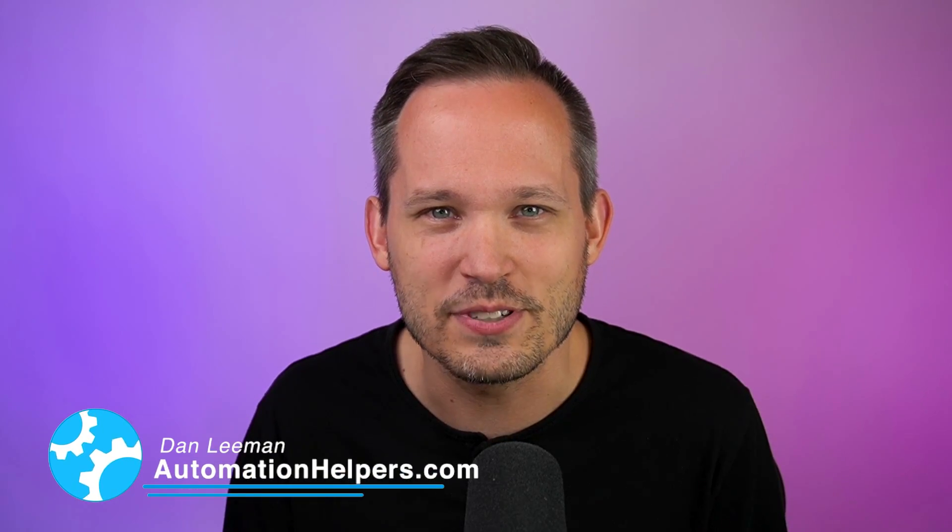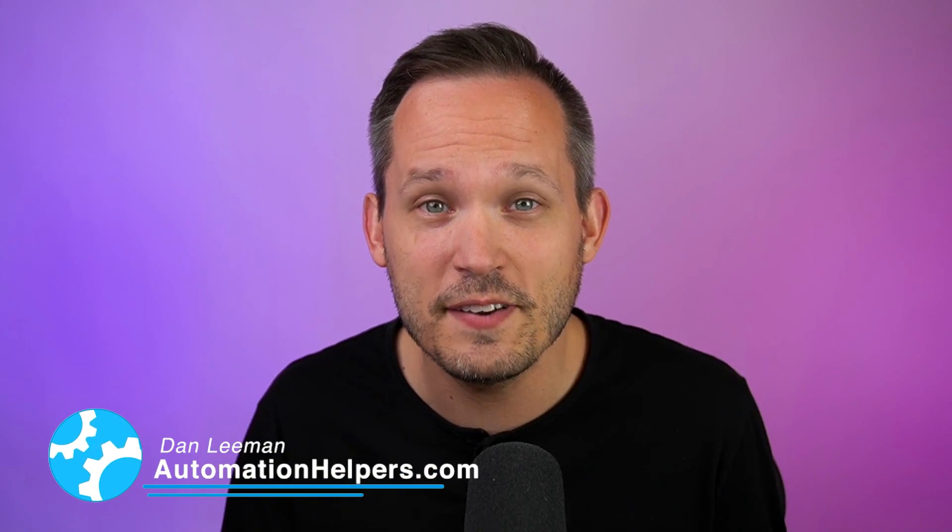Hi, I'm Dan Lehman from AutomationHelpers.com, and this video is part of our architecture series, better understanding the how and whys and best practices of everything that we're building.